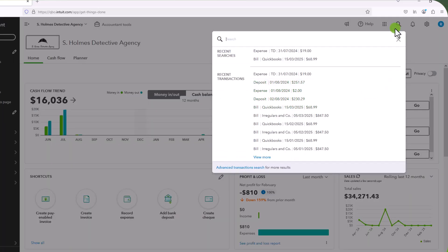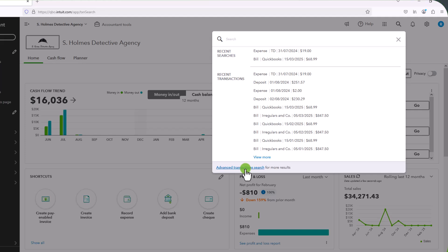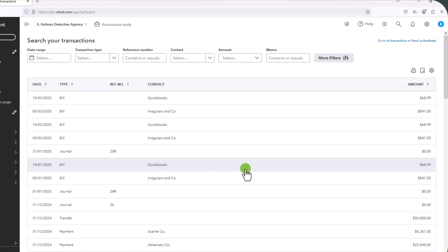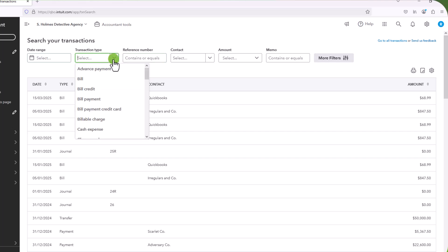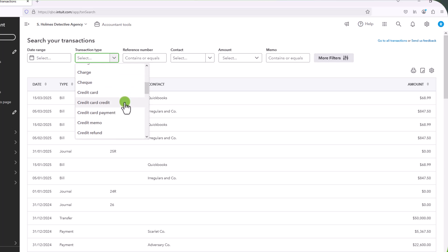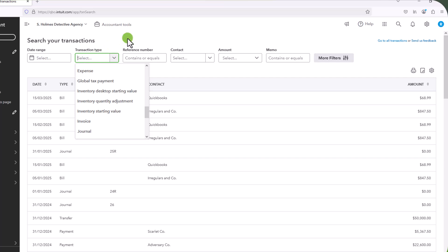Alternatively, using the same search function, you can go and search for a transaction by entering certain criteria. So I am going to click on this. And here you have some filters that you can put in to find your transactions. So you can put in the date range if you remember that. You can put in the transaction type. So if you know if it was a bill or an expense, then you can enter that here if it came from your credit card.